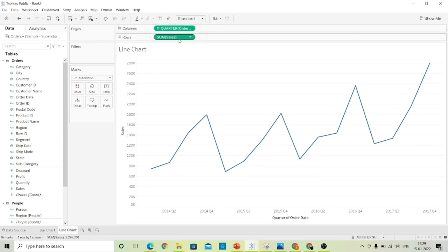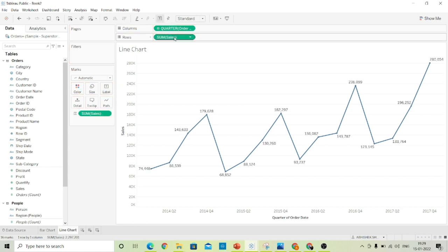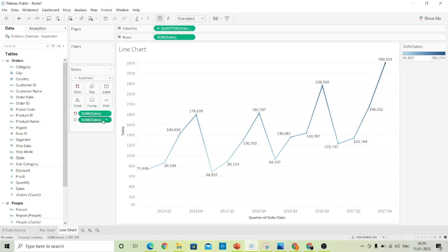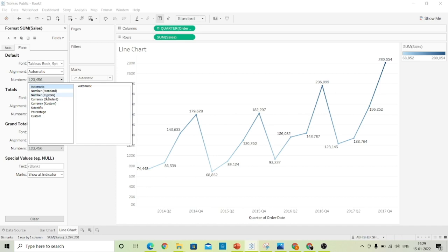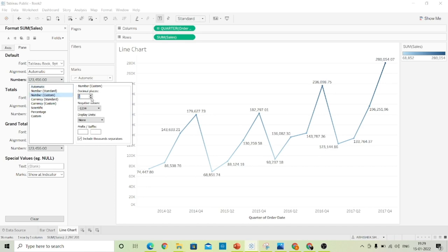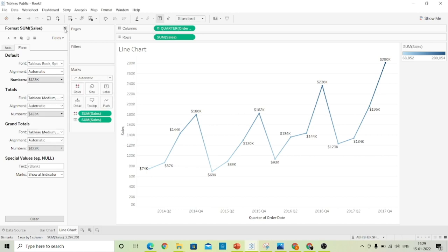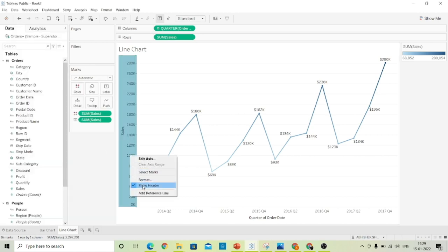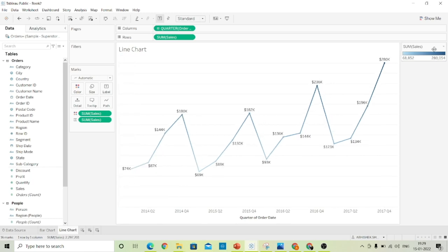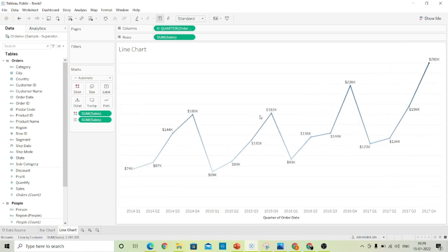Drag the sales to the labels and also to the colors to see the divergence. Now let's format the sales number. Since we do not need the Y axis, just uncheck 'Show Header' and hide this card.